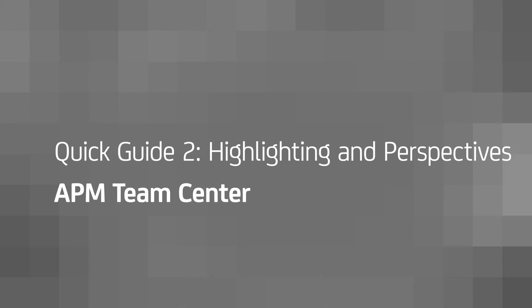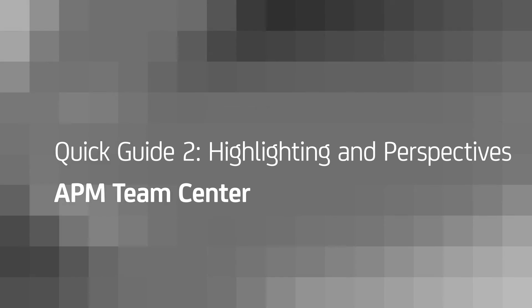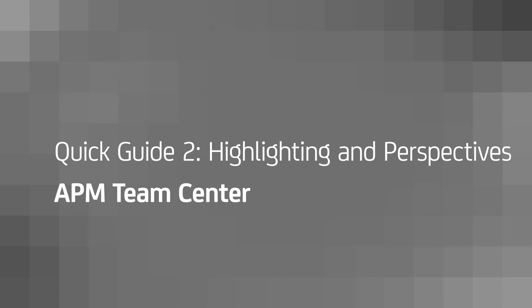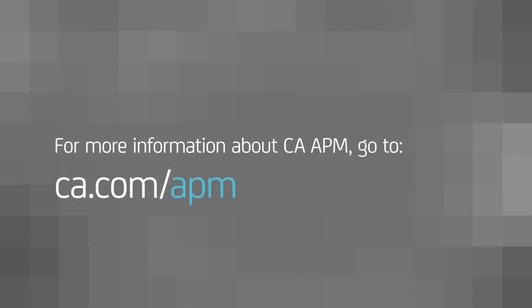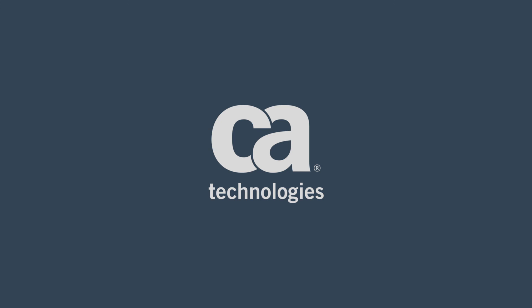We hope you enjoyed this quick guide for APM TeamCenter highlighting and perspectives. Check out our other quick guides to learn more about the TeamCenter dashboard, map, and timeline. For more information on CA APM, go to ca.com slash APM. Thank you.